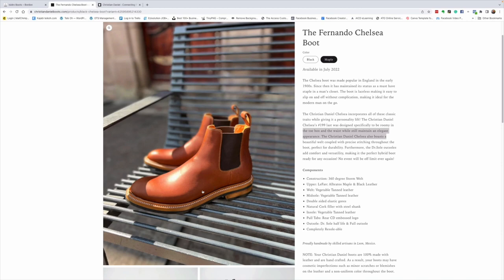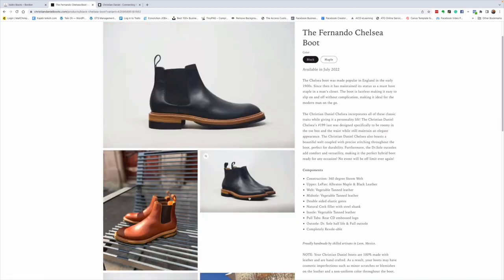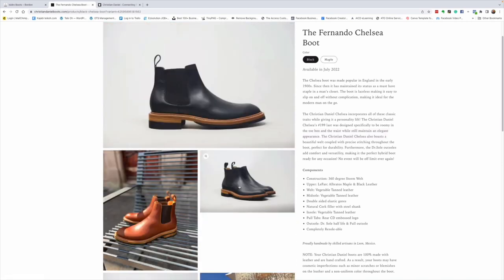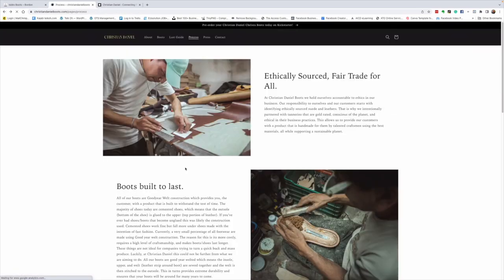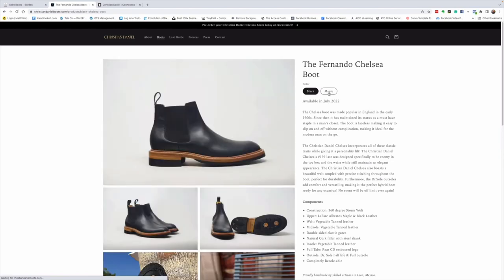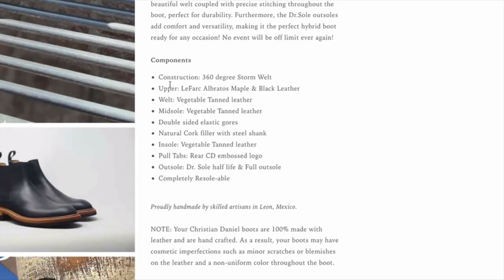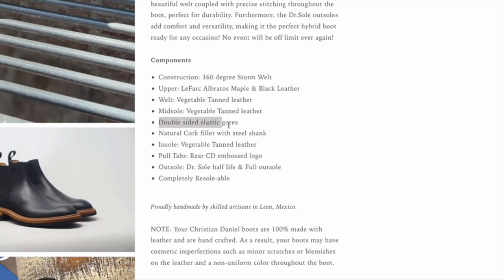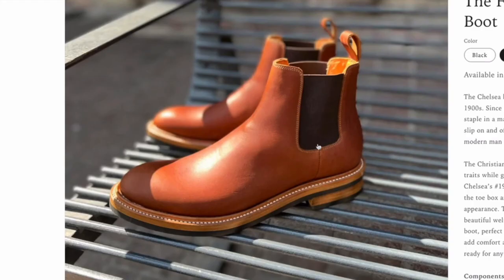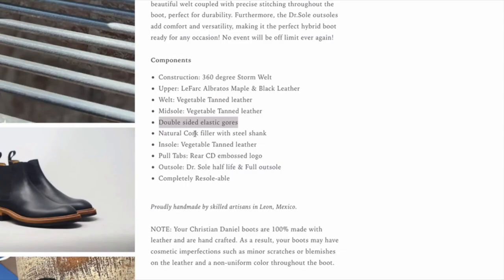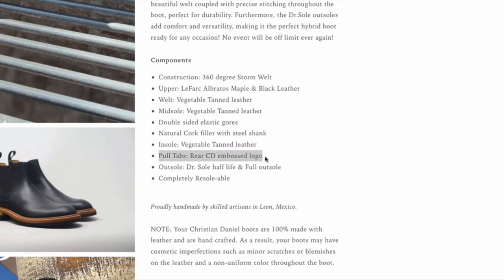The Christian Daniel Chelsea also boasts a beautiful welt coupled with precise stitching. I mean, look at that gorgeous welt. And I think it probably stands out a little bit more in the black boot. Isn't that just absolutely sensational? So, the components. The construction is 360 degrees storm welt. The upper is Lefarq, Albratos, maple and black leathers. The welt is veg-tanned. The midsole is veg-tanned. Double-sided elastic goring. That's these elastic panels. Natural cork filler with a steel shank.